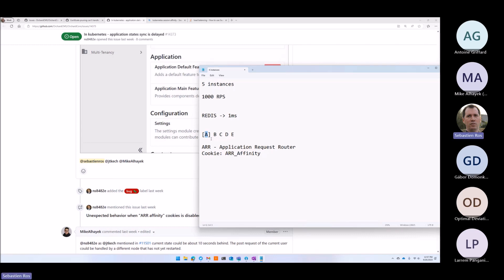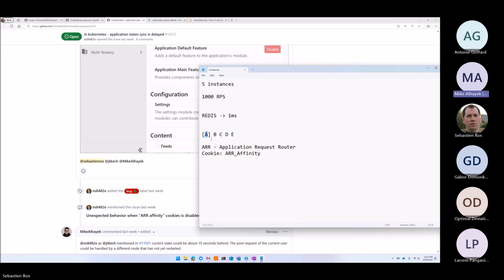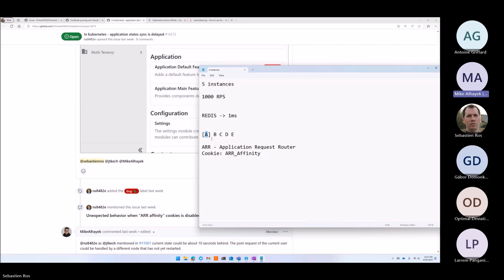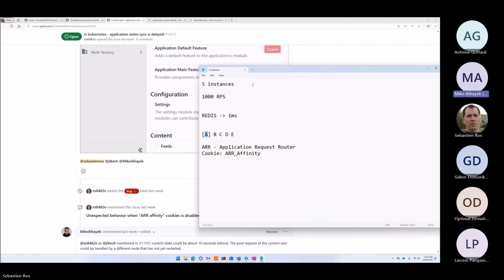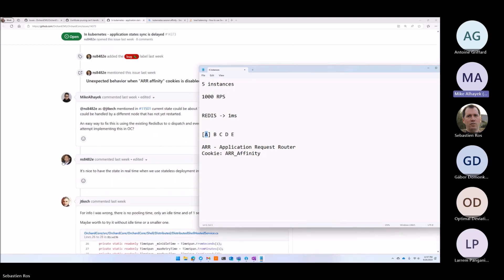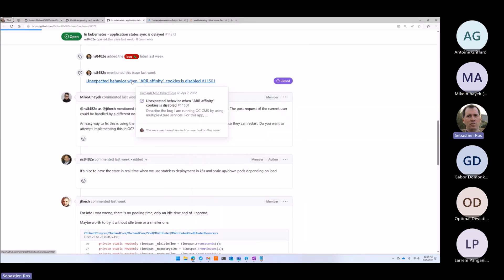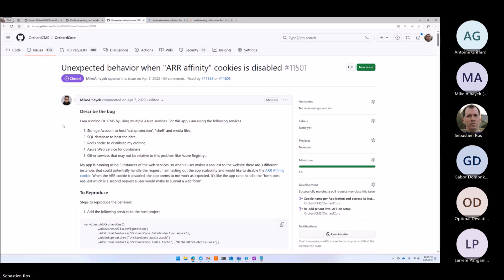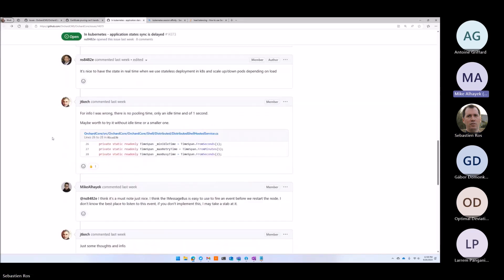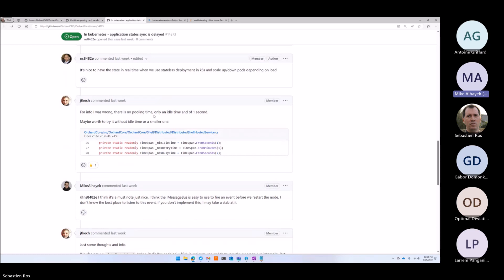There is a notion of liveness and readiness — there are two things, I never know which one is which. I fell into that trap before when I scaled my app. I logged an issue and then had to turn back the ARR cookie for it to work because there's no documentation that tells you you have to have it — unless you start digging and understand what's happening behind the scene, there's no way you could tell.